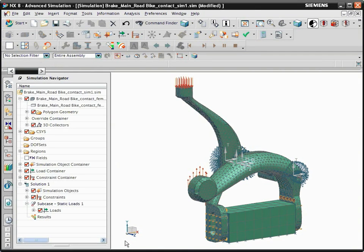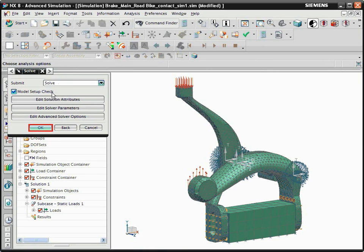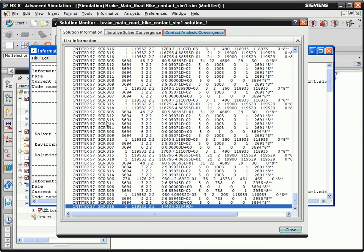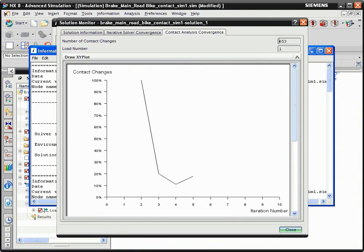Now we can solve the model. In the Advanced Simulation toolbar, click Solve. The Contact Analysis Convergence graph plots the percentage of contact changes against the iteration number.